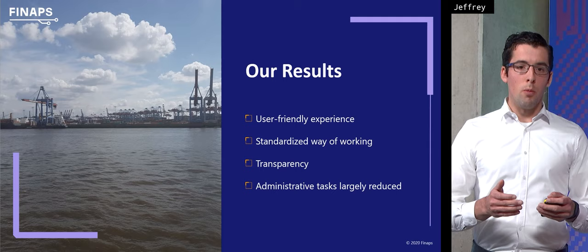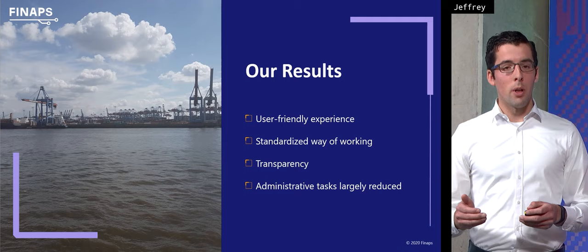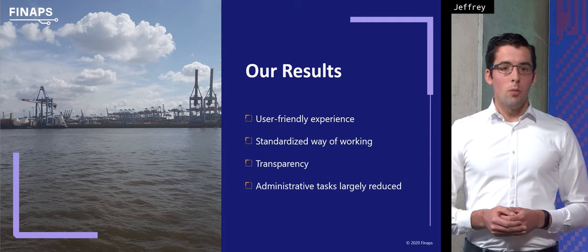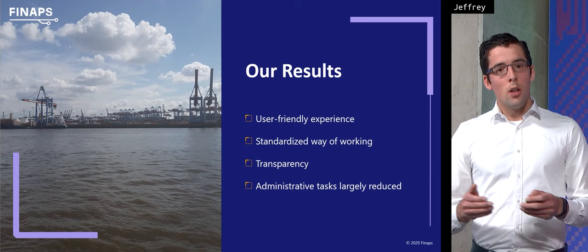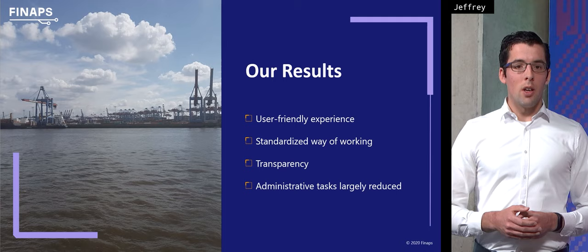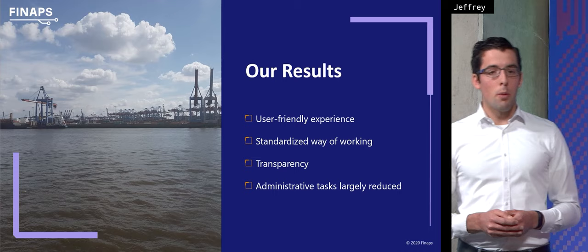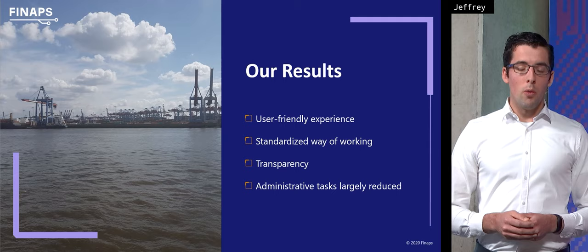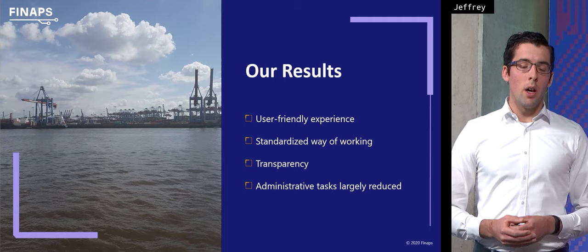That was it for the live demo and I will give the word back to Jeffrey who is going to explain about the results we have gained since implementing the Mobi application. One of the big results of the Mobi application is that it gave us a user-friendly experience. In the old situation we needed to make use of multiple applications in order to complete our ISPS related tasks. Now we just need to make use of one application and it is much more user-friendly that way. Next is the new standardized way of working which in the old situation the Dutch seaports all had their own way of working and now when we all make use of one application the experience for every seaport concerning ISPS is the same.